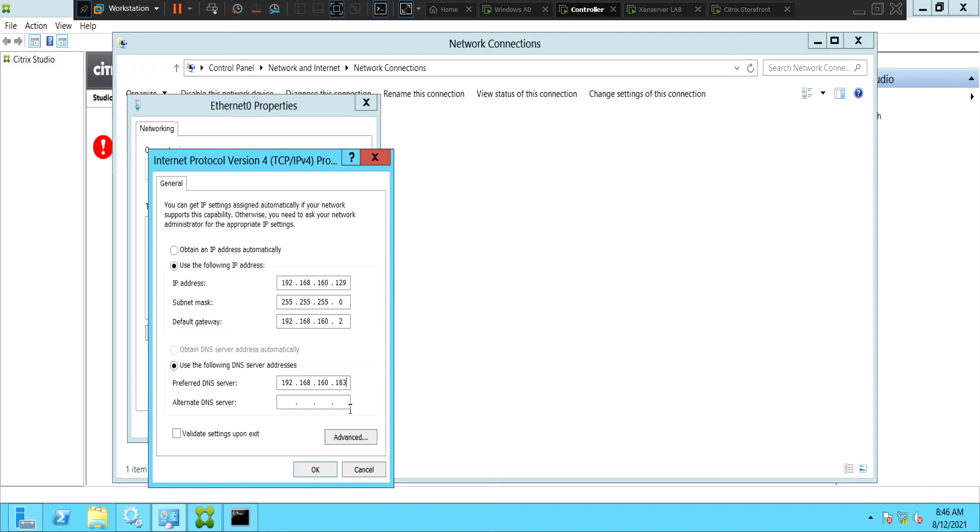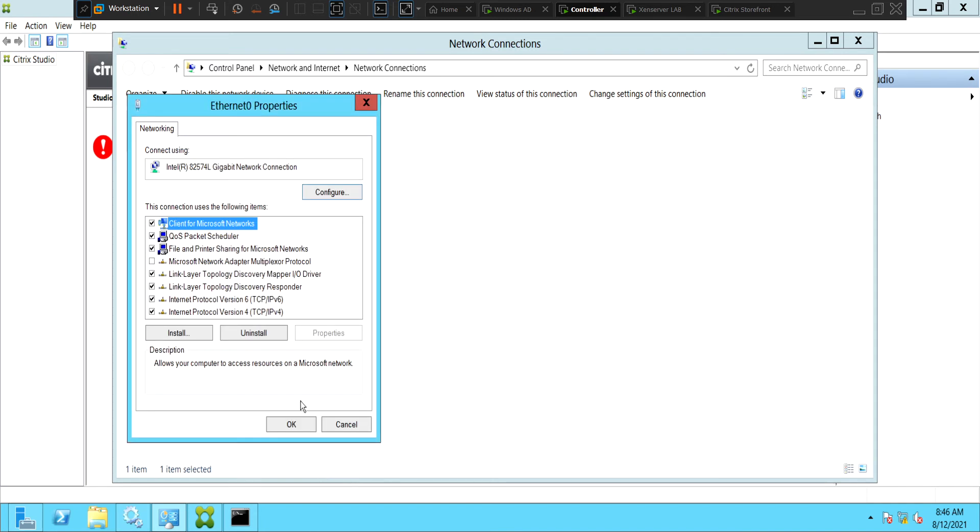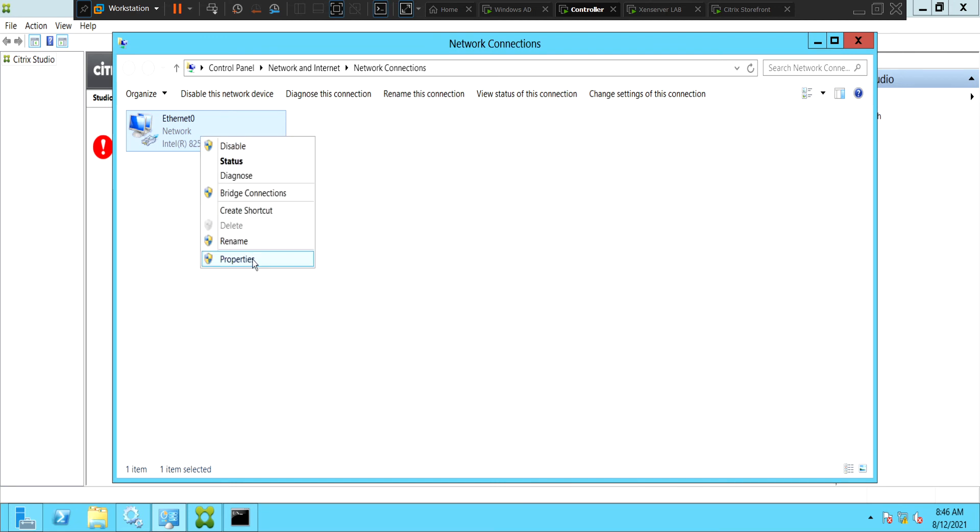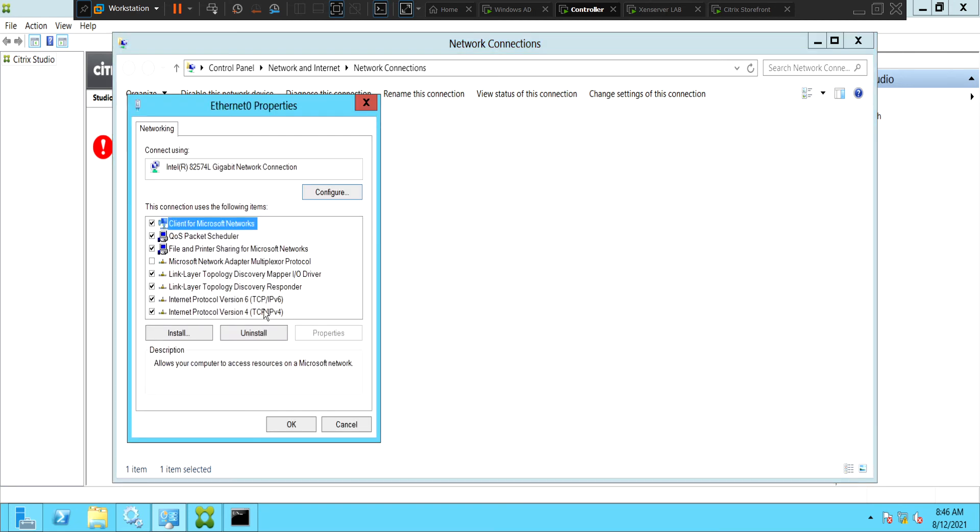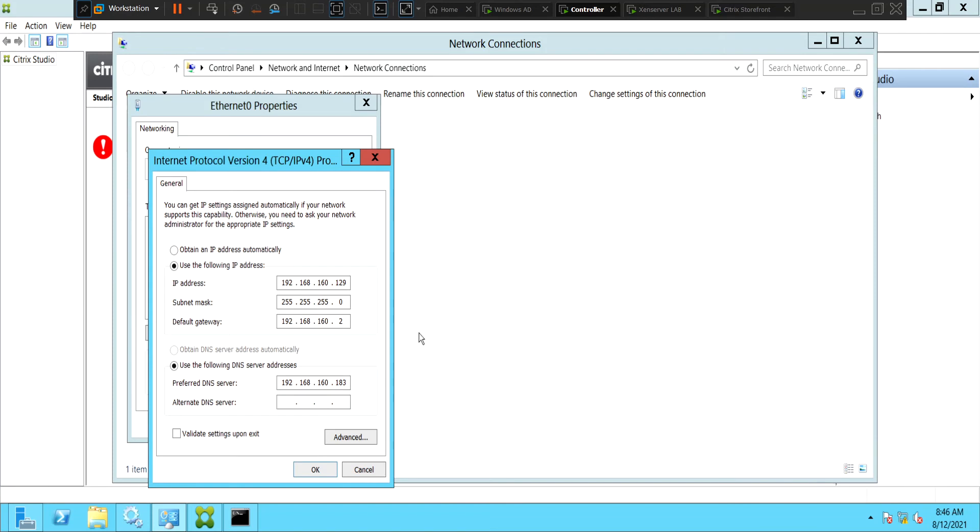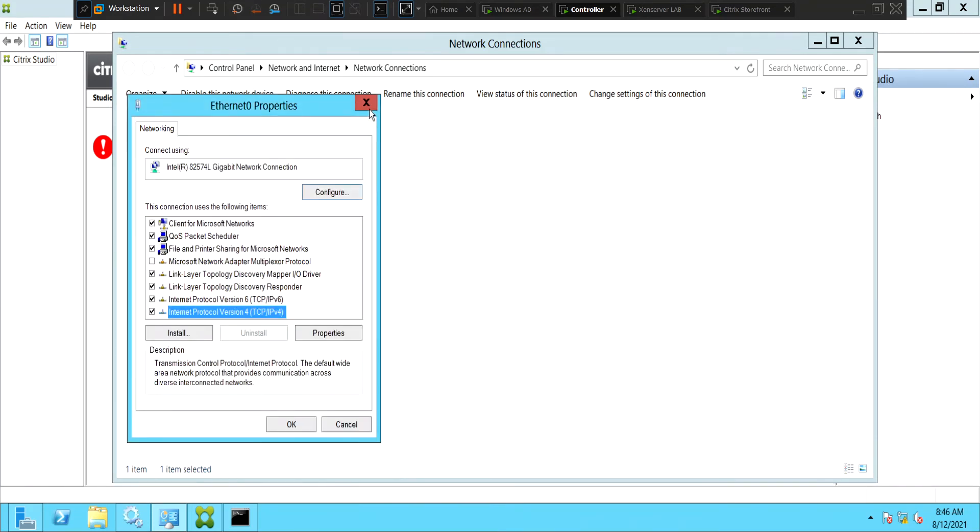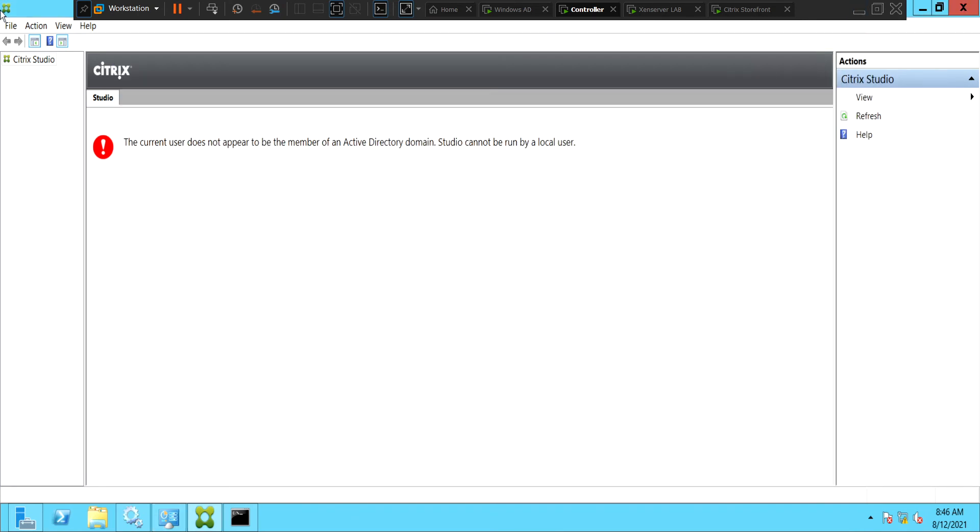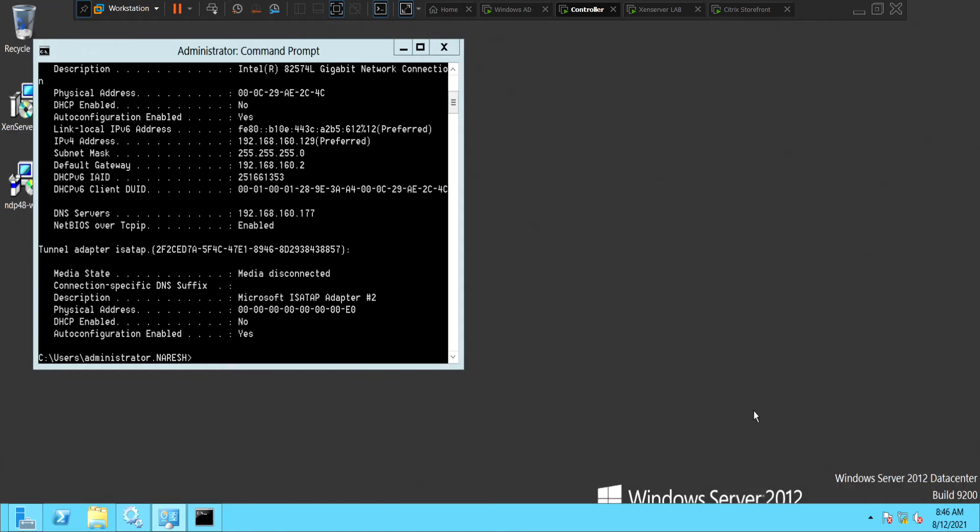Now click okay. It has saved the right IP address. Now let's close this down and relaunch Citrix Studio and see how it goes.